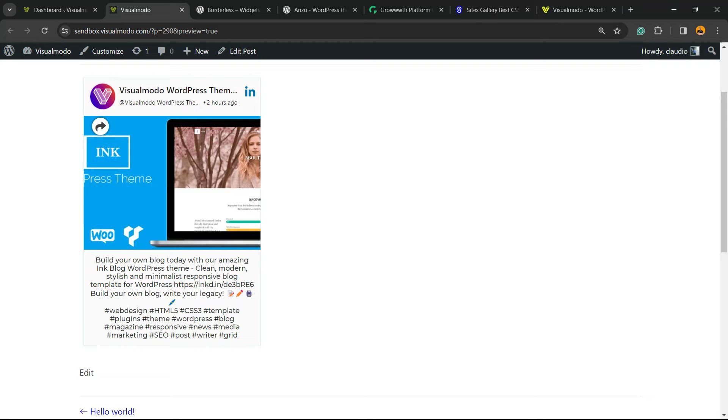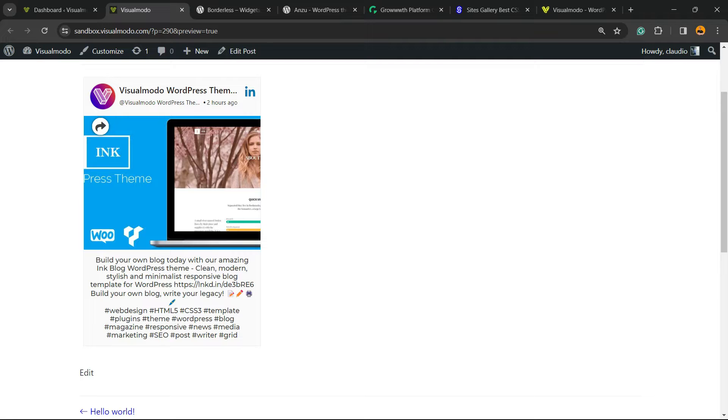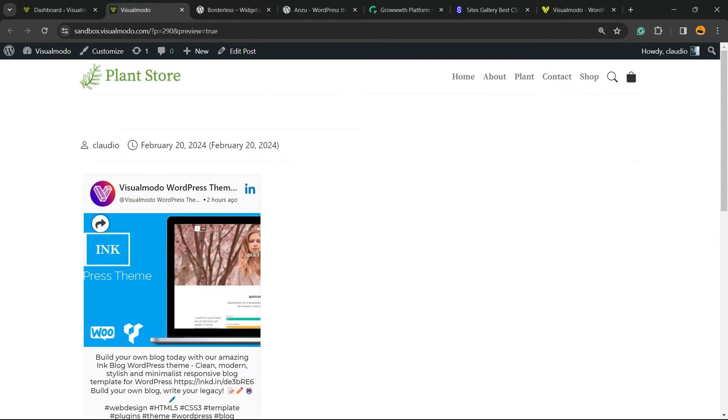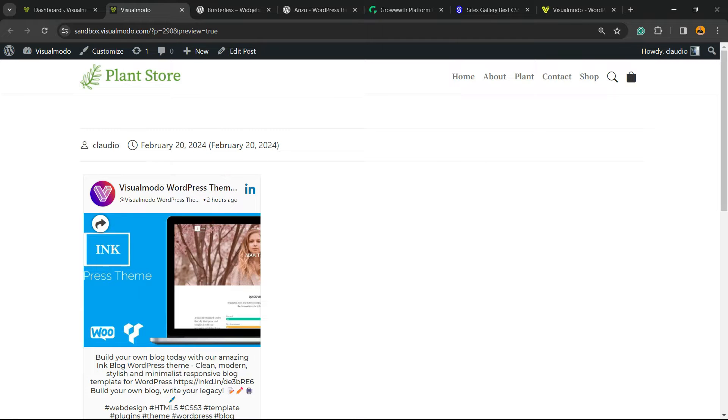What's up guys, here's Claudio from Visualmodo WordPress Themes. In today's video, you're going to learn how to embed LinkedIn posts, certificates, articles, or even an entire LinkedIn feed into your WordPress website for free without coding.